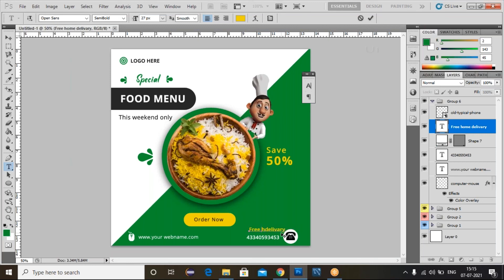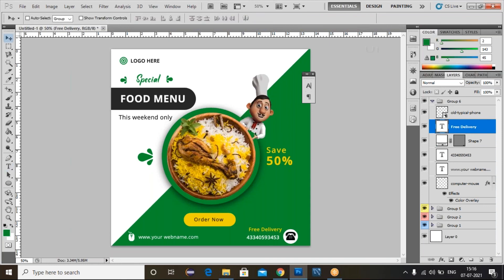Remove 'home' and change to 'Free Home Delivery'. Adjust this one using the Move Tool. We've completed this one — the banner is complete.